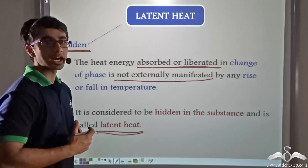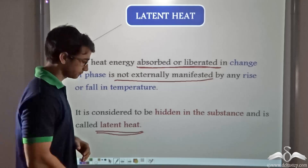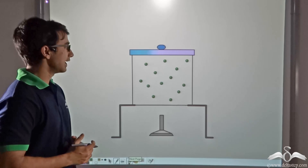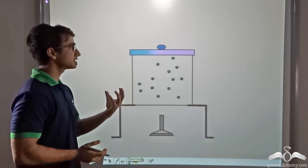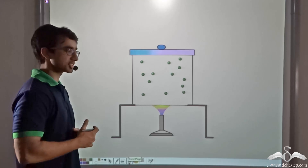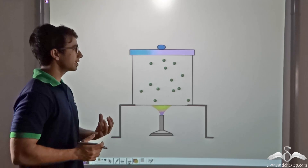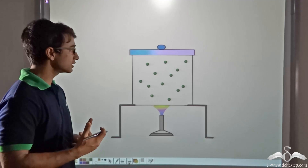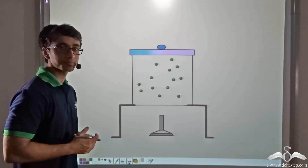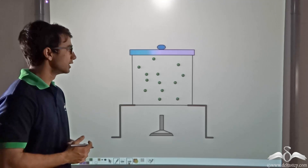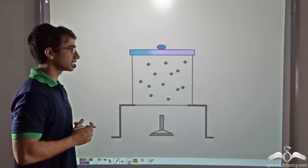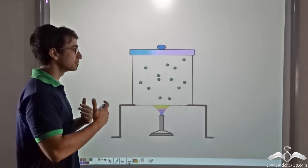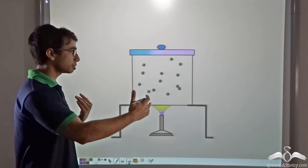Now let us explain the concept of latent heat using the kinetic model of matter. We find that some particles in a medium are vibrating to and fro about their mean positions. Notice that when the medium is being gradually heated, the vibrations are not becoming more vigorous — the speed of vibration is not increasing. Instead, the spacing between the particles is becoming greater, and they are moving farther apart from one another.